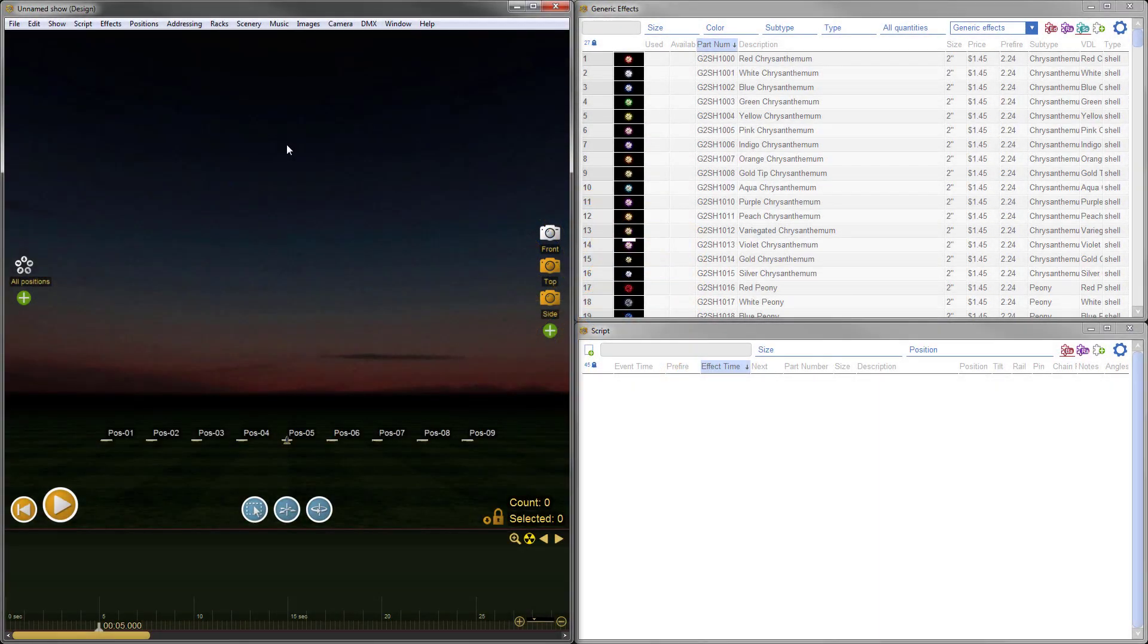Hi, this is Drew at Finale Fireworks. The latest full release of Finale 3D is here, and the main theme is DMX.